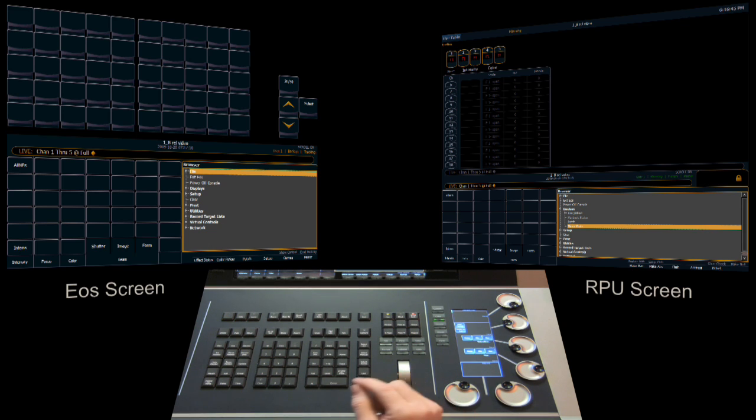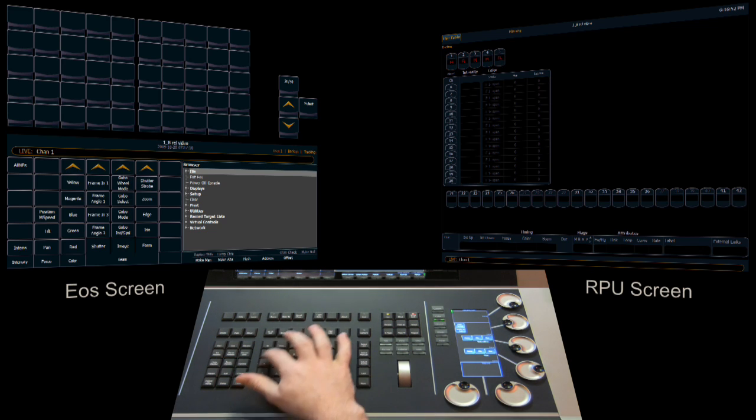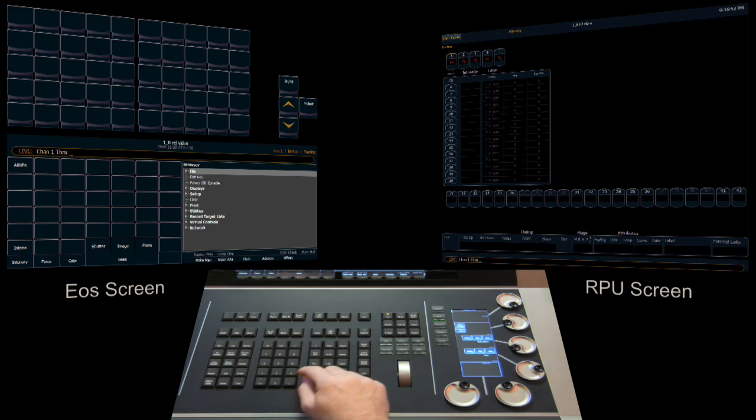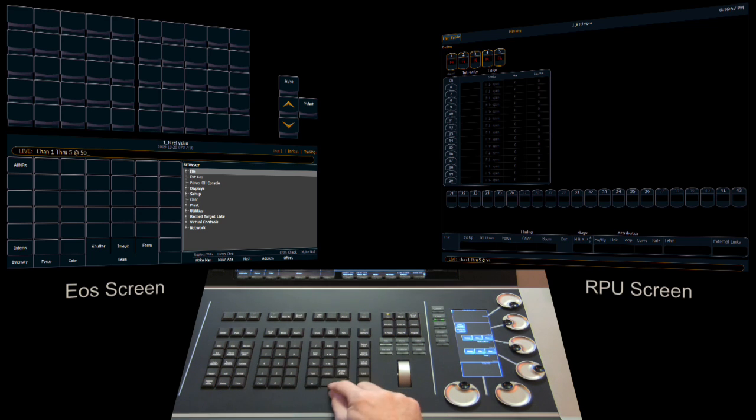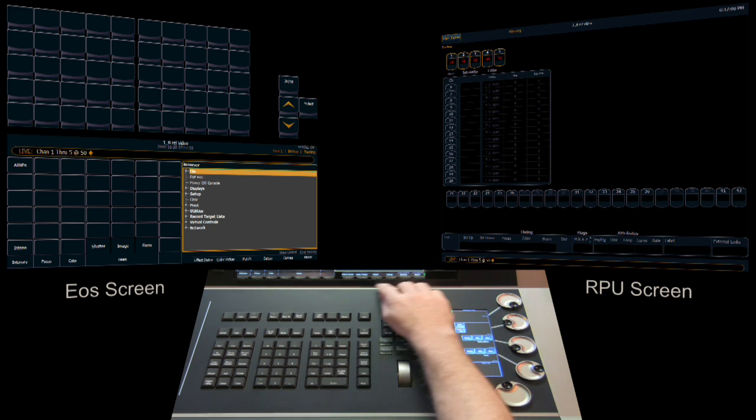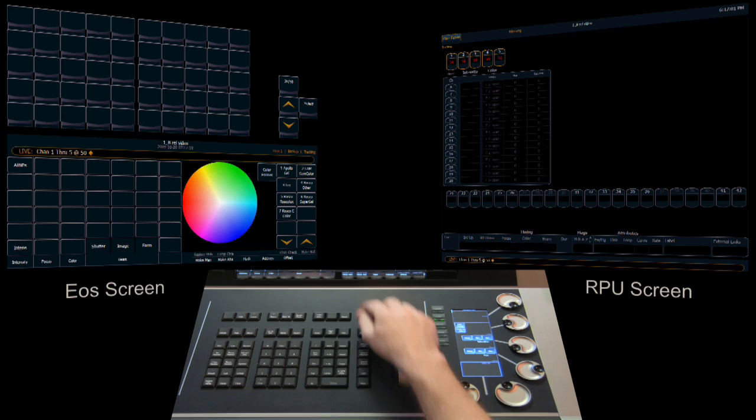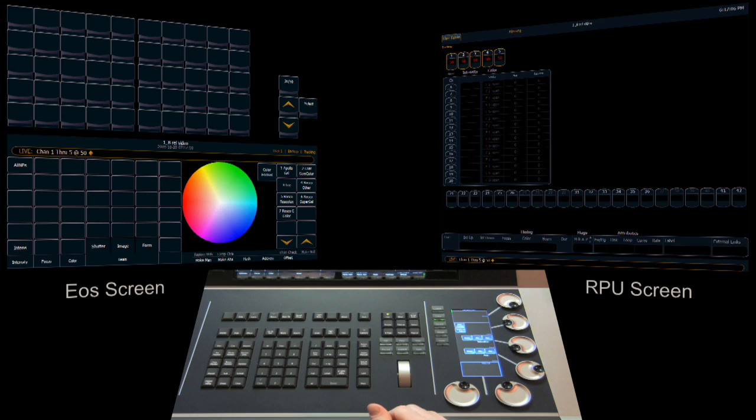The other thing we can do is we can collapse the CIA by hitting F9 twice and that drops it down. Now as we make changes from the console, the CIA will stay collapsed. So even if I come back and activate the color picker, the CIA stays hidden.